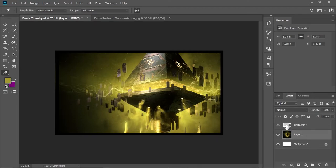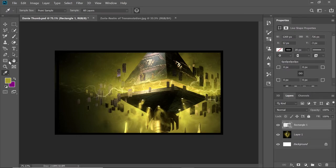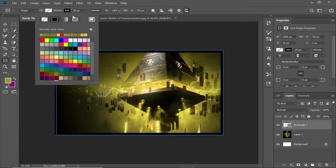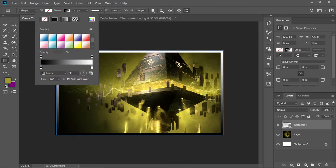Now we have this color selected. We go back into our rectangle and click on the Rectangle tool. Now if we click on Stroke, we'll single-click there. Now we can do a gradient overlay — you've got different options here. We're going to go with a gradient. It automatically does a gradient overlay and that already looks better than what we had.